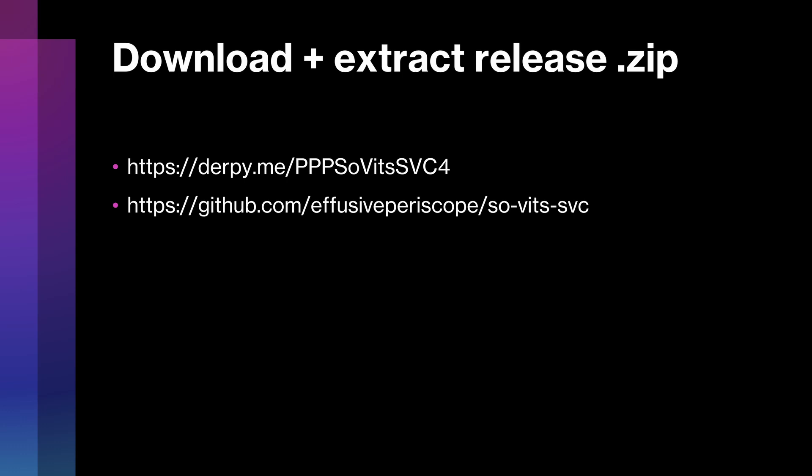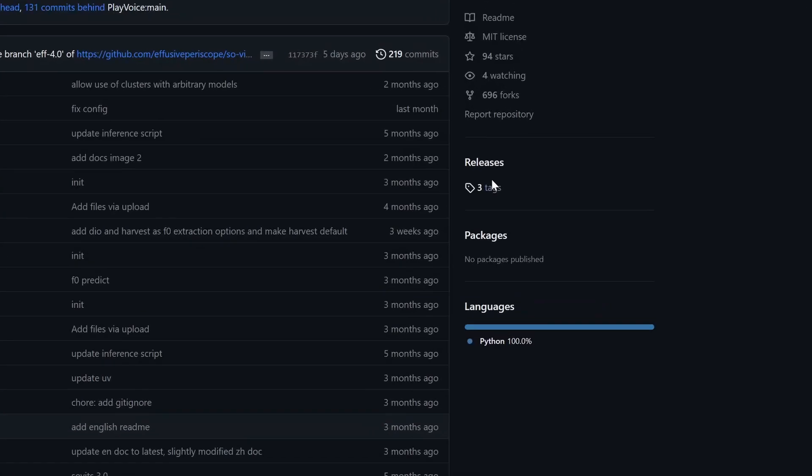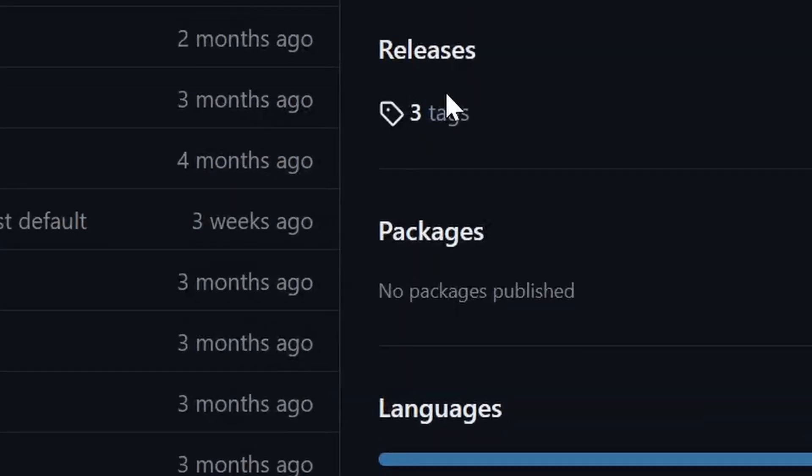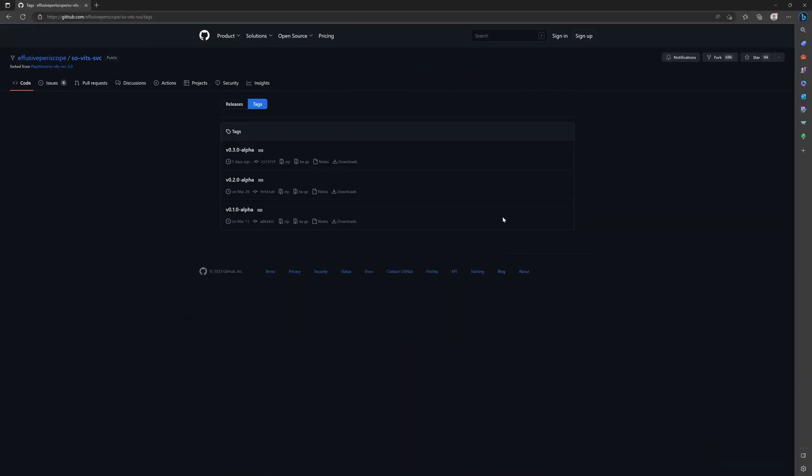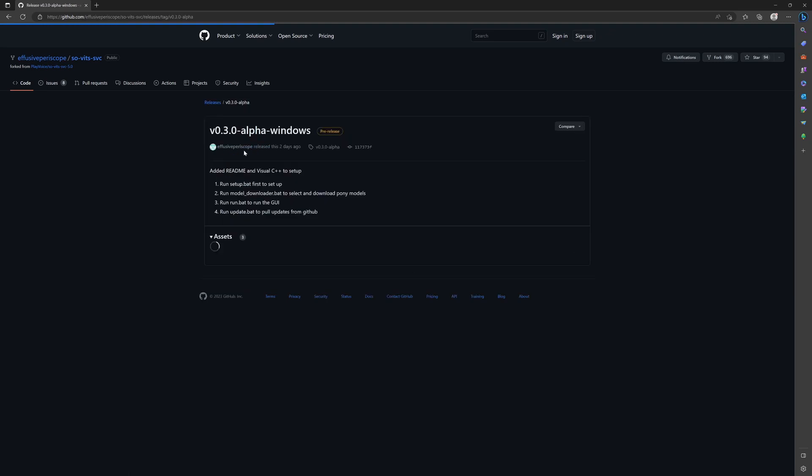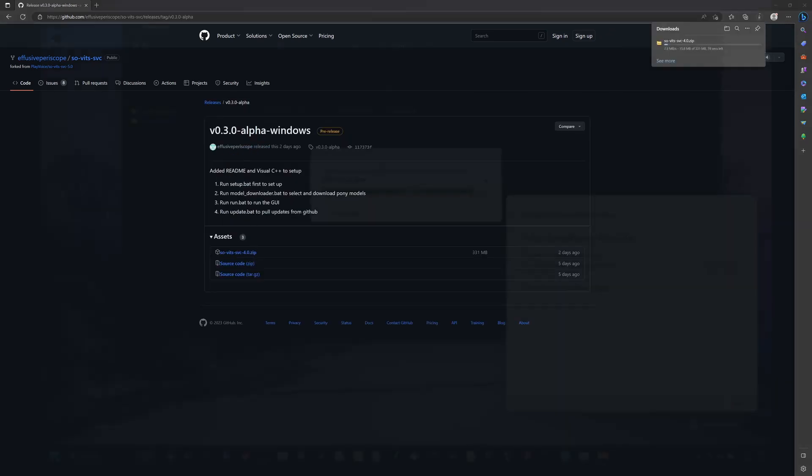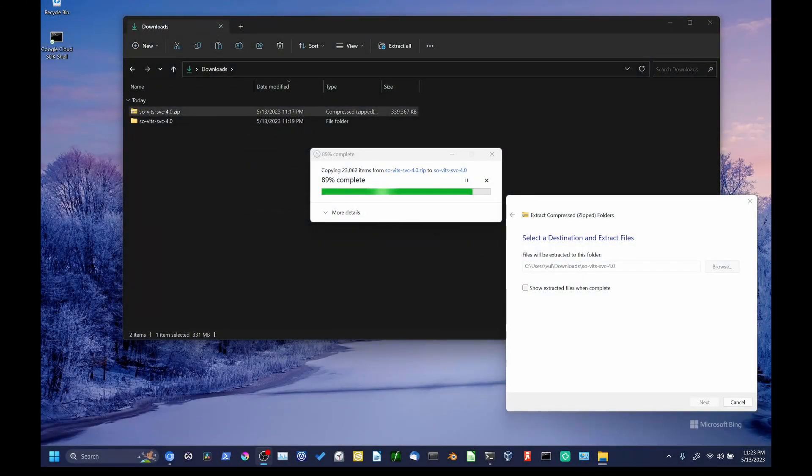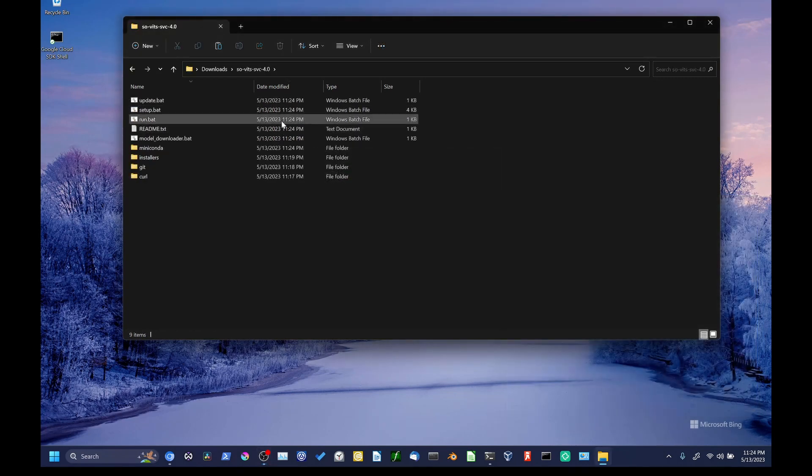So, the first thing that we're going to need to do is to navigate to the GitHub repository for the GUI program. Both of the links on this slide should take you to the same page. Once you're here, you want to go to the middle right of the page, click the Tags thing under Releases, and then select the Most Recent Release. At the time of filming this, that was 0.3.0. Go down to the ZIP link and click on it to initiate the download. This ZIP will include some installer binaries and some handy-dandy batch scripts for setup and running. Once you have your ZIP, extract it and open up the resulting folder.